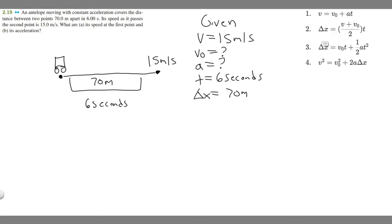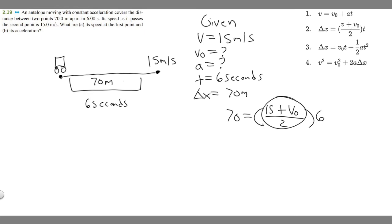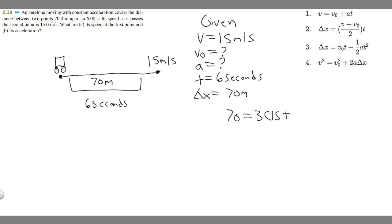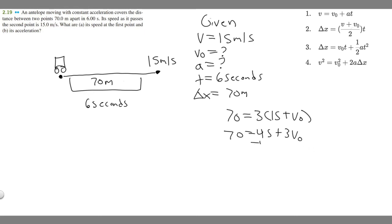Plugging in: 70 = (15 + v₀)/2 × 6. Simplifying, 6/2 = 3, so 70 = 3 × (15 + v₀). Distributing: 70 = 45 + 3v₀. Subtracting 45 from both sides: 25 = 3v₀. Dividing by 3 gives v₀ = 8.33 m/s.